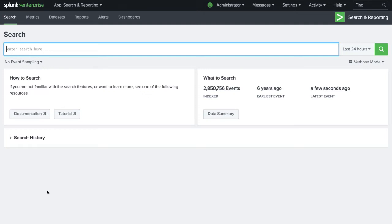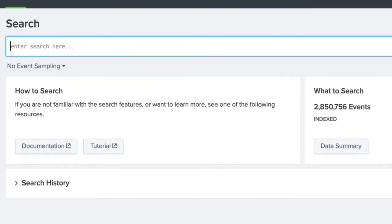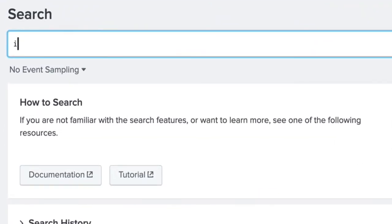In this video, we will show you how to use Splunk Enterprise to search firewall log data for the presence of TOR. Let's start our SPL search.